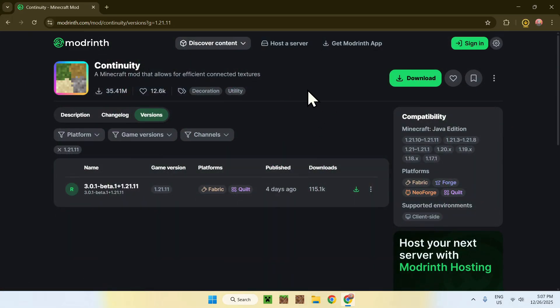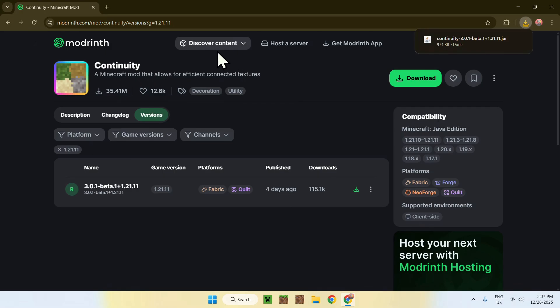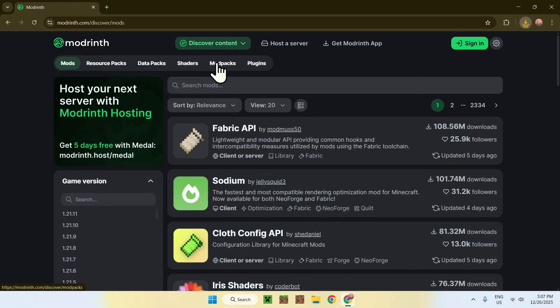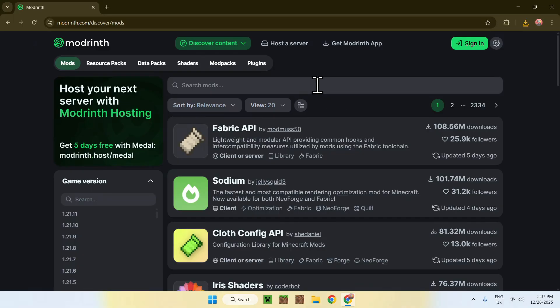So, now what we need is fabric API. To get fabric API, you can go ahead and go to discover content here on the top again, and go to mods. Now, go to fabric API. It should be one of the first things. If it doesn't show up, you can search for it as well, but it should be here, and I will have it in the description as well.